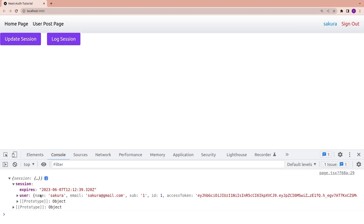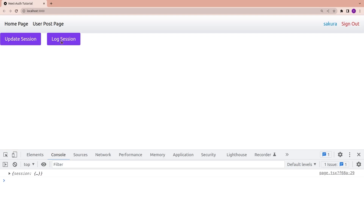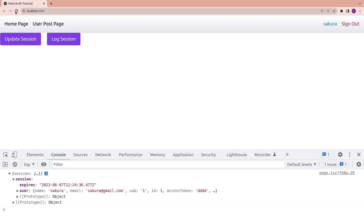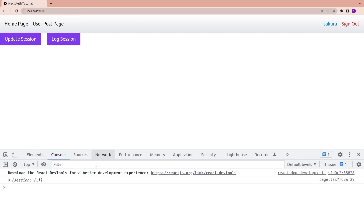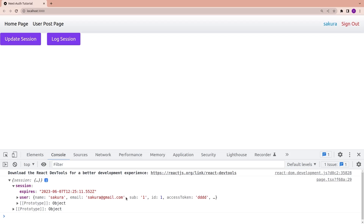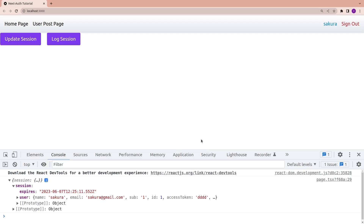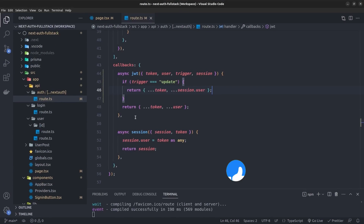Back in the browser, I log the session — the access token is the default value. I click update session, then log again, and the access token now has the new value. After refreshing and logging again, the session is updated on the server side as well as the client side. This solution works correctly.